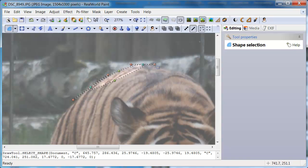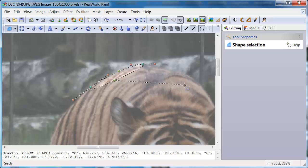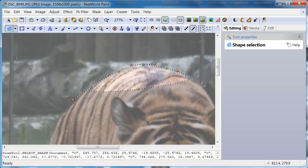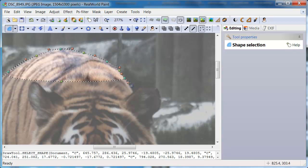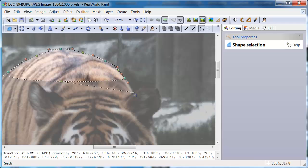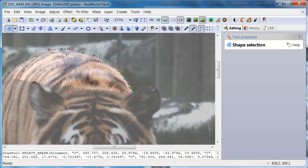Start tracing the outline of the tiger. Press the mouse button and move the mouse to place points around the edges. The selected region is shown normally while the unselected region is grayed out. You can ignore that for now.